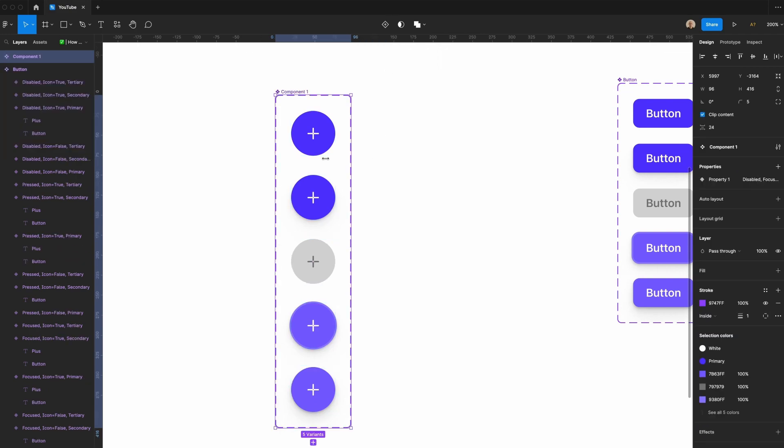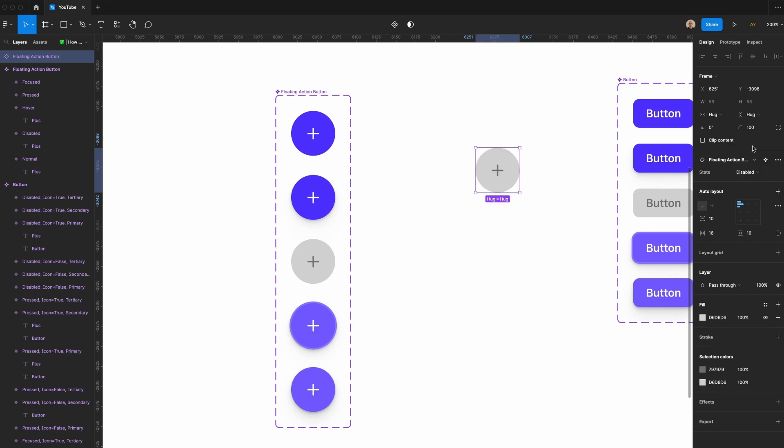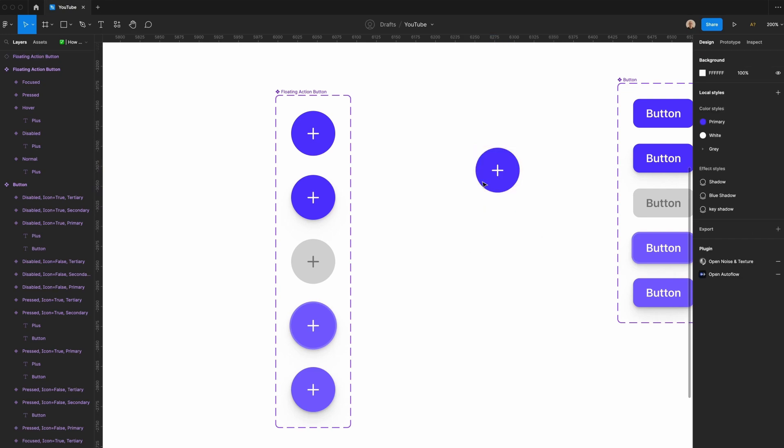I'm going to create a component set and I'm going to call this floating action button. Then I'm going to call this property state. If I go here, take this, I can switch from disable, hover, normal, et cetera.